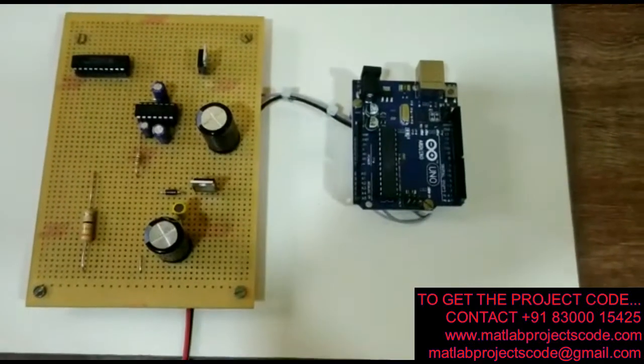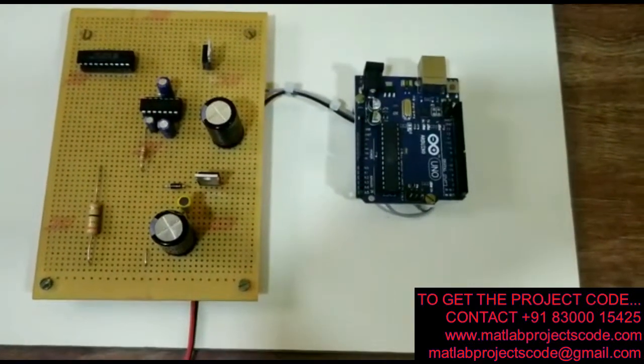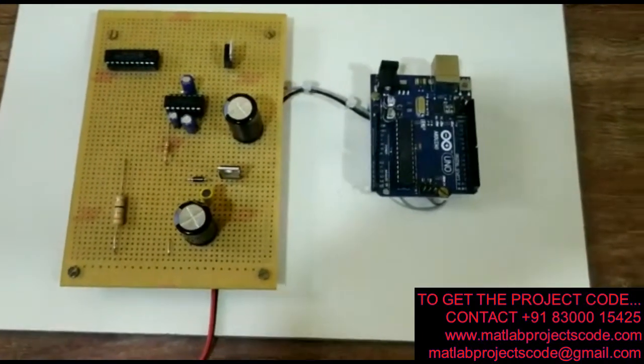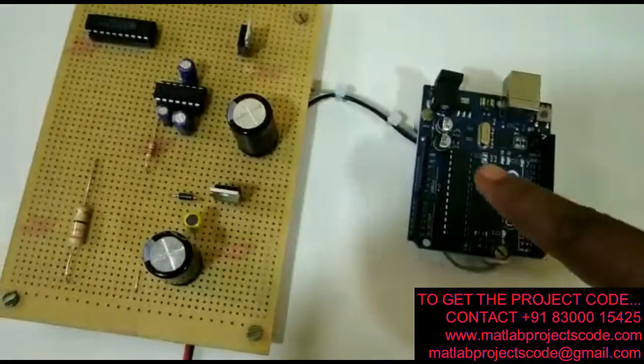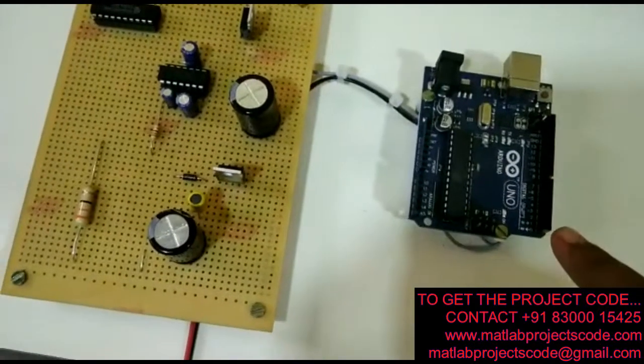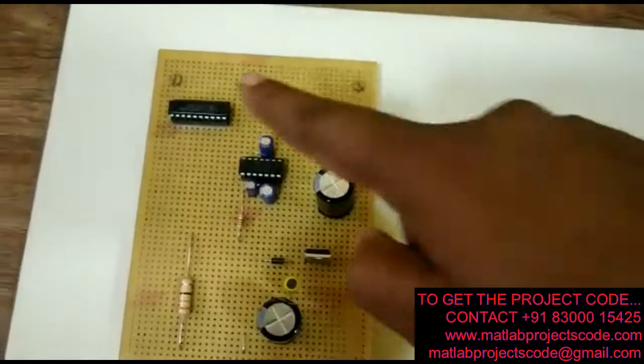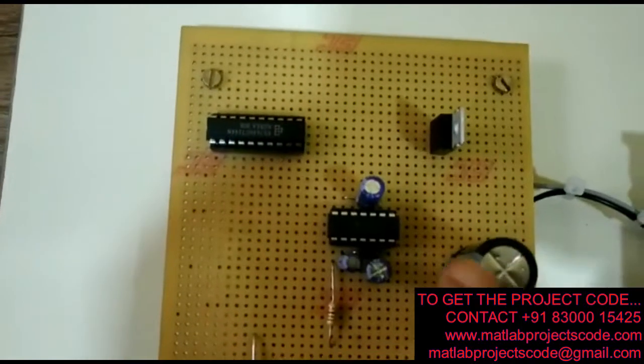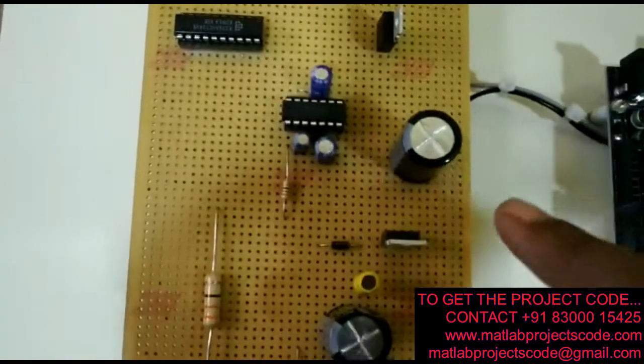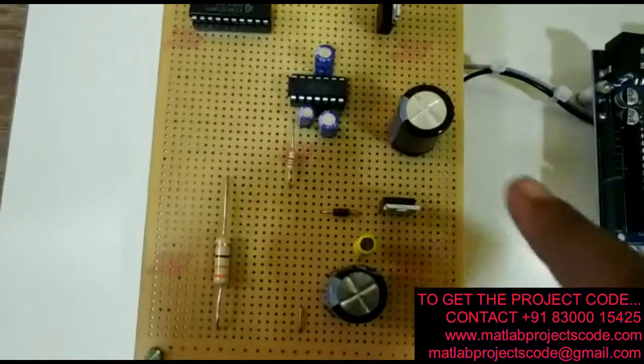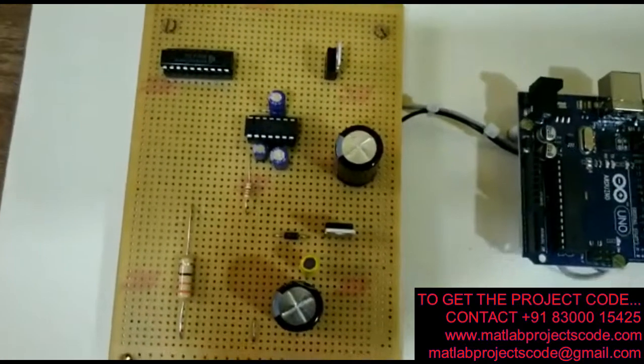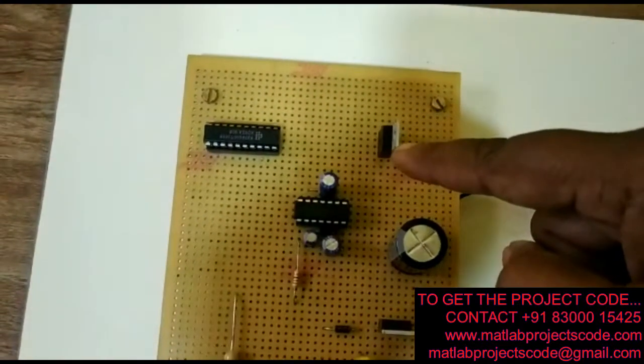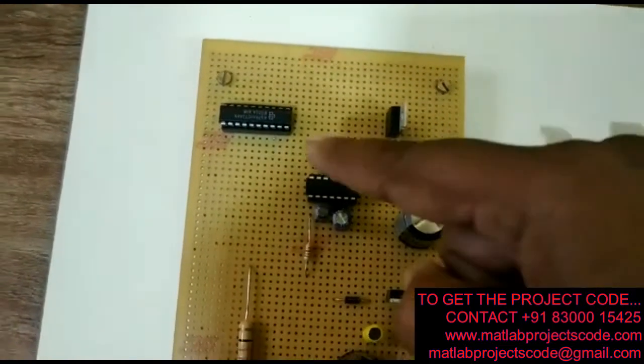This project is an Arduino-based buck converter with solar input. This is the Arduino board, the buffer circuit, the gate driver, the buck converter circuit, and the 7805 5-volt regulator for the buffer IC.